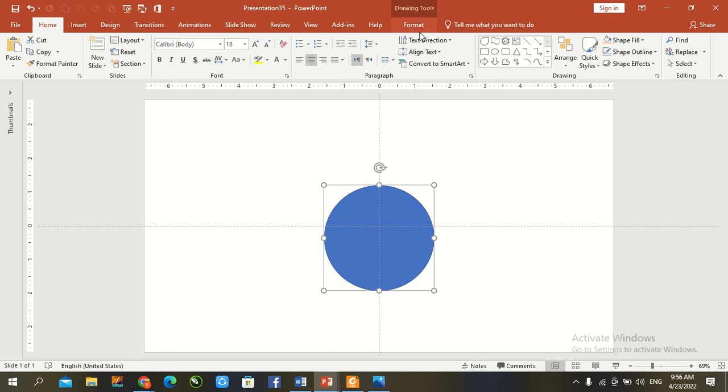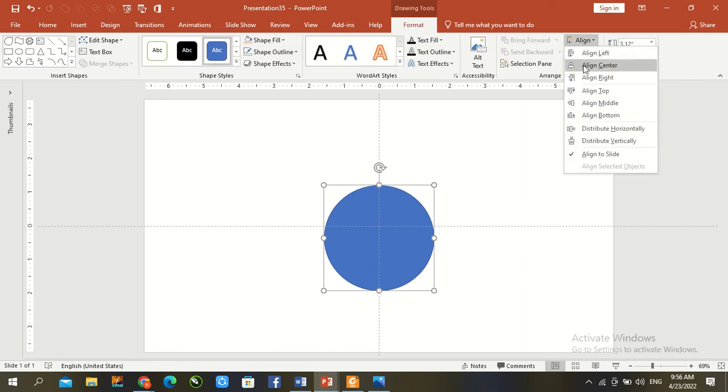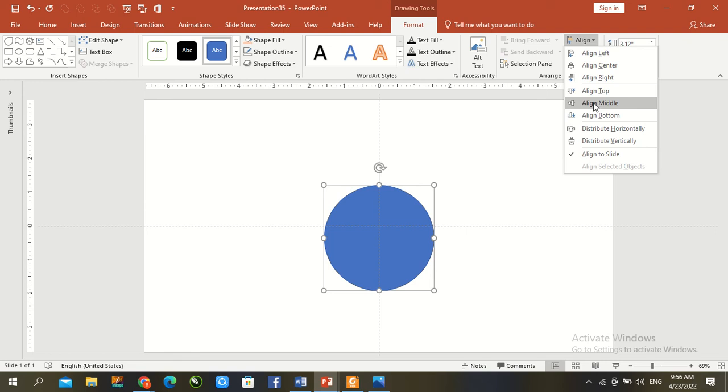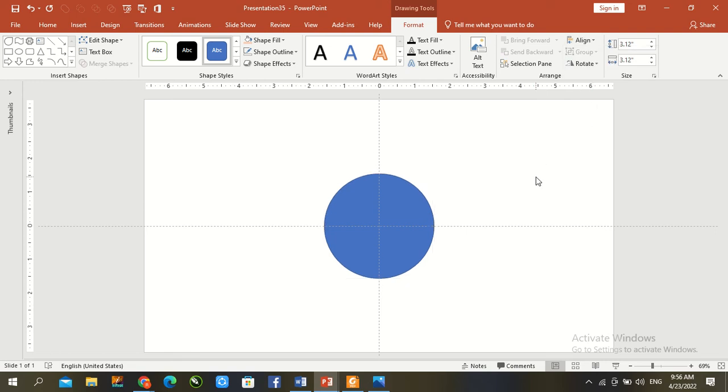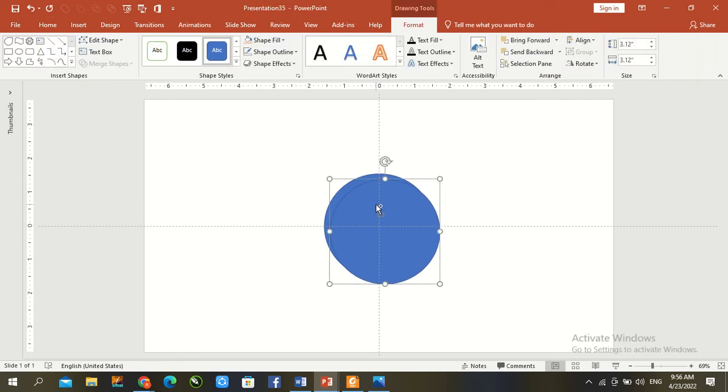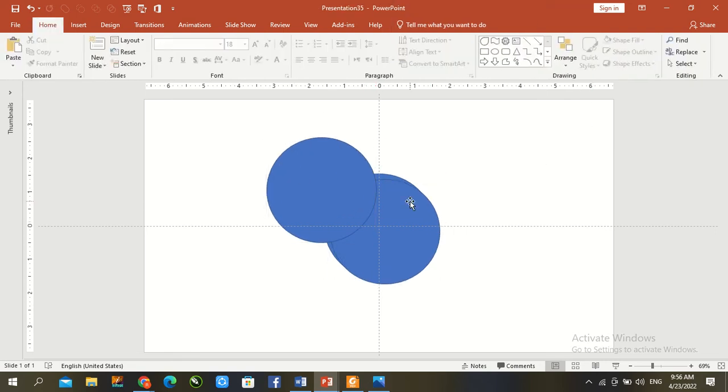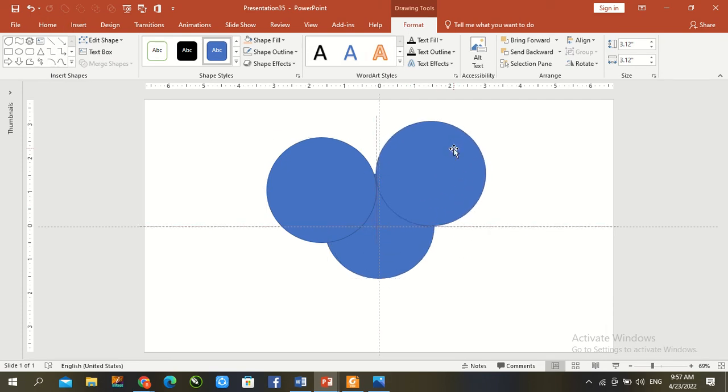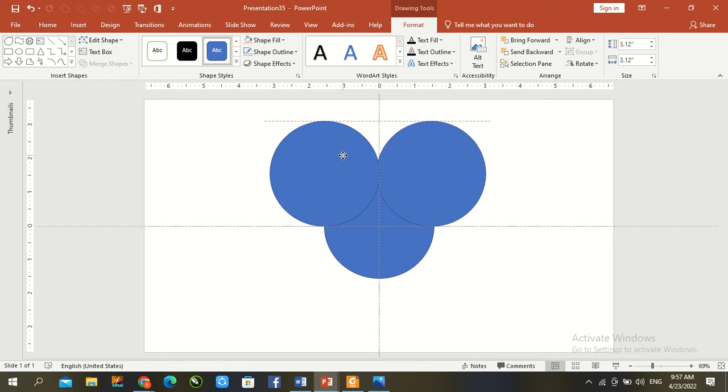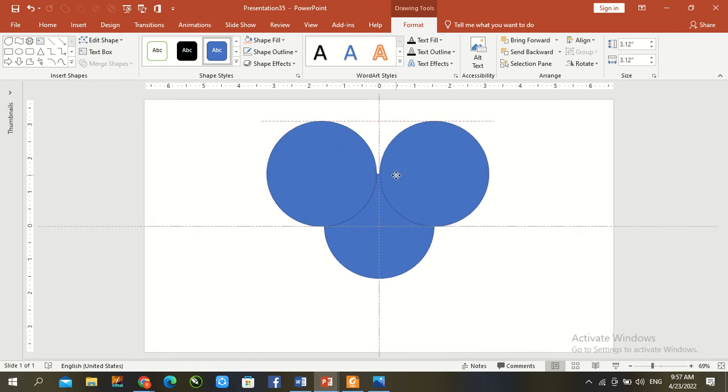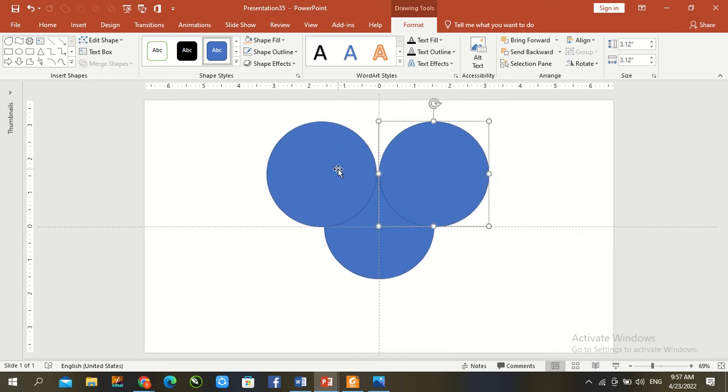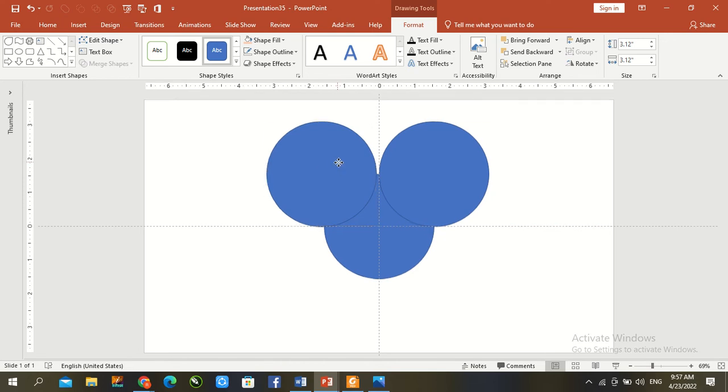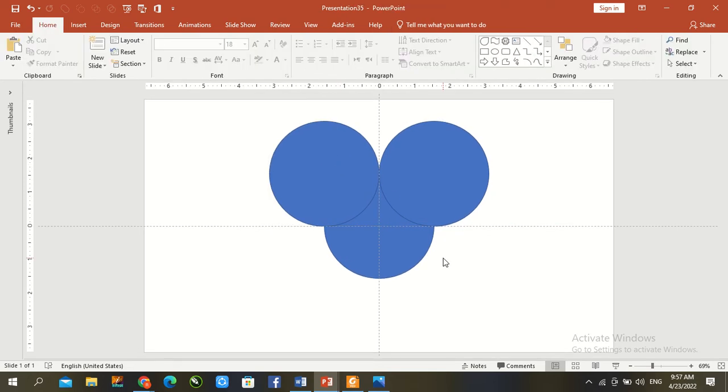Go to format and align center, align middle. Ctrl D to duplicate. Come and create, adjust both circles.